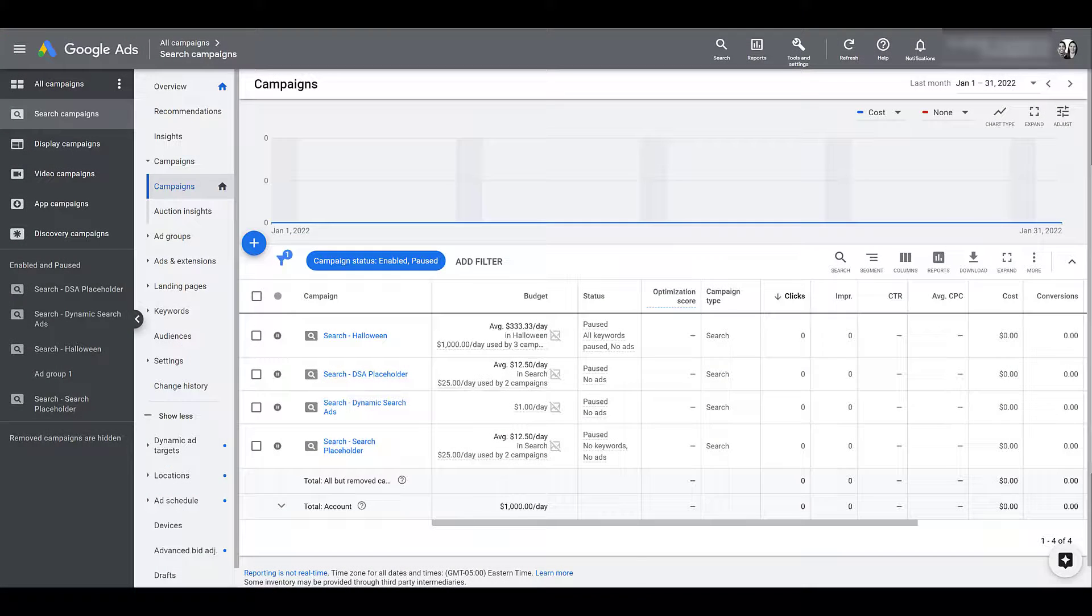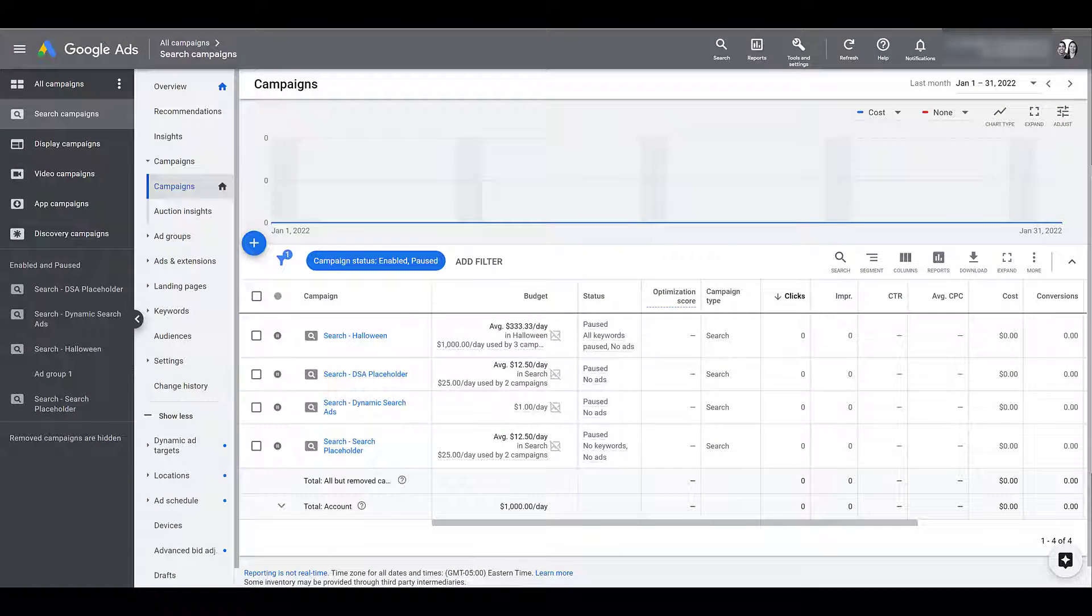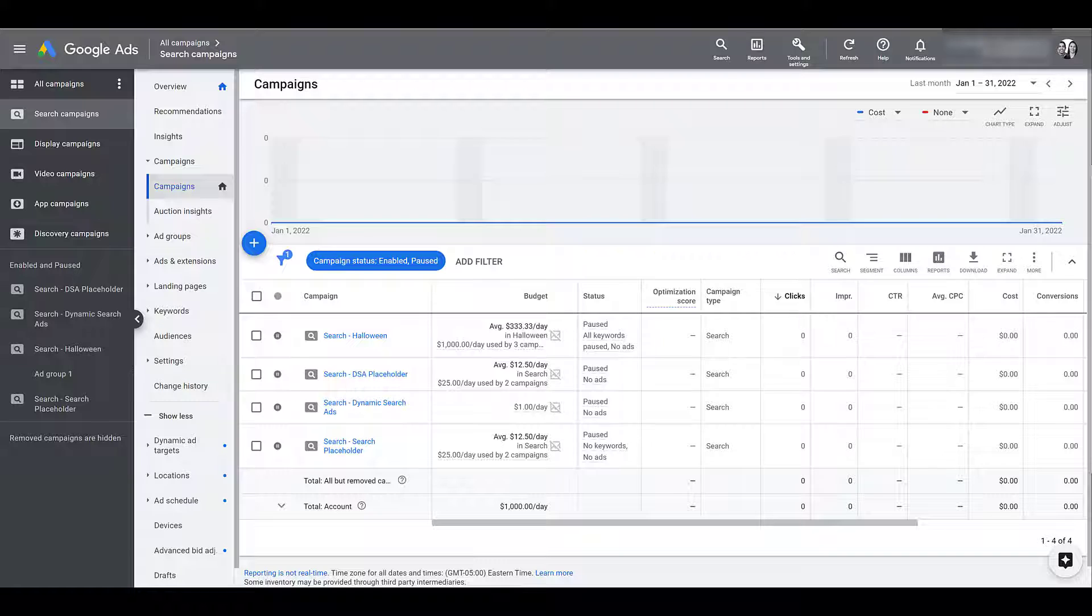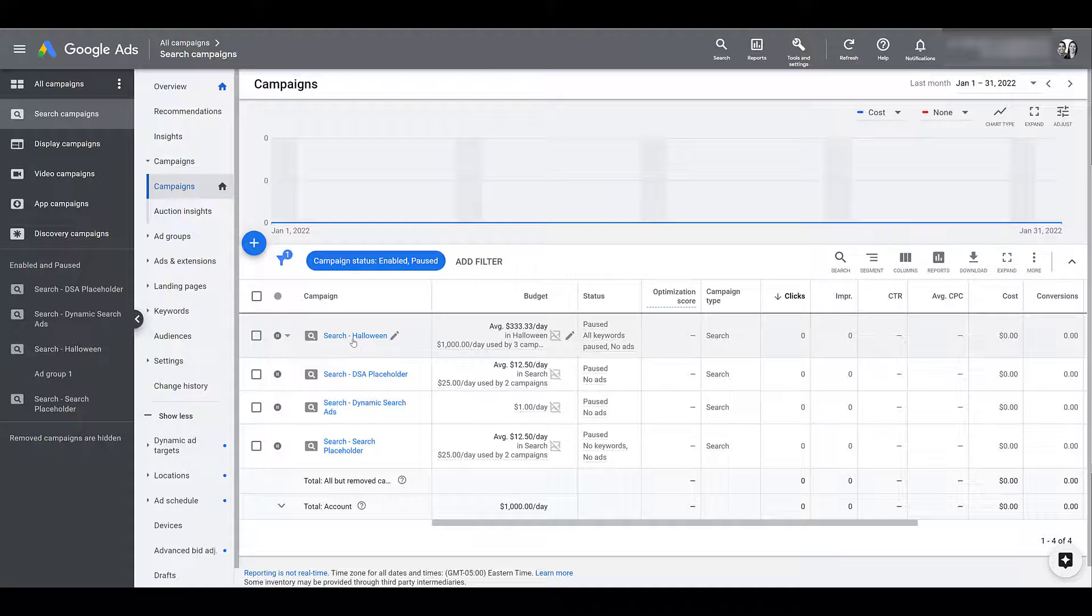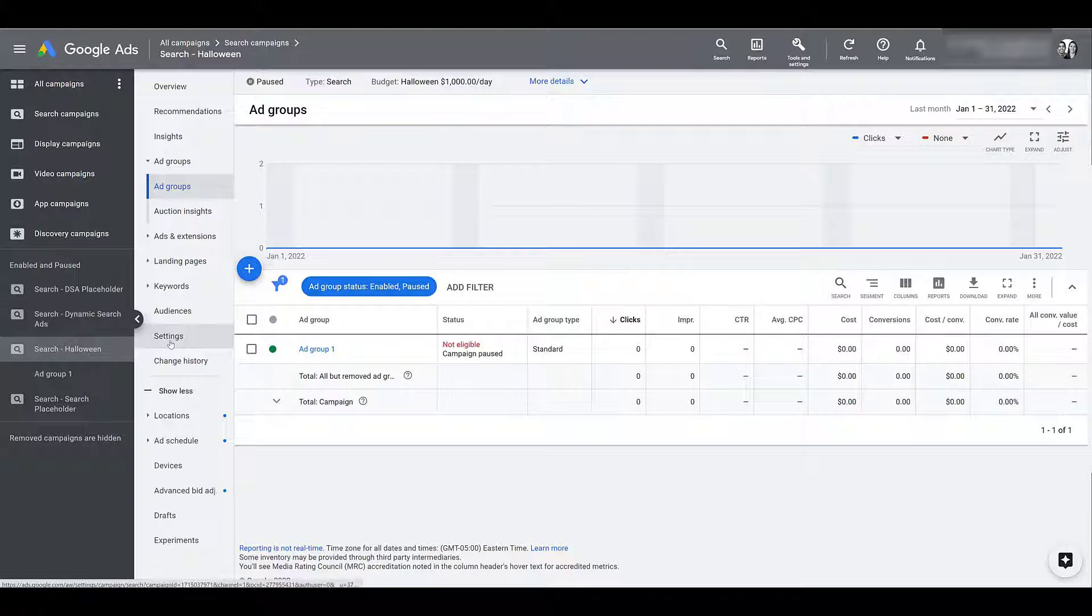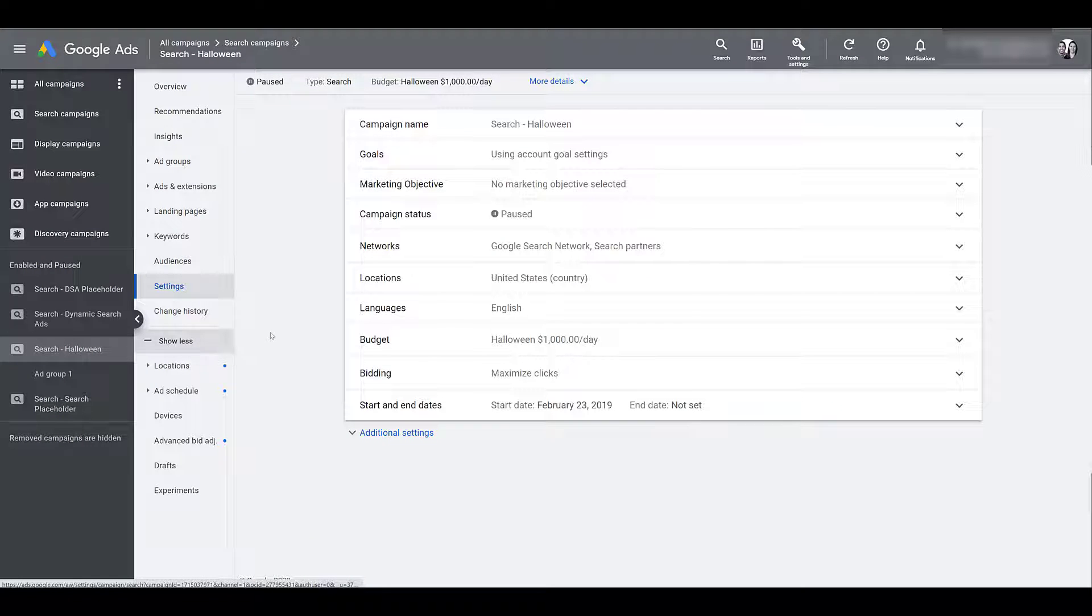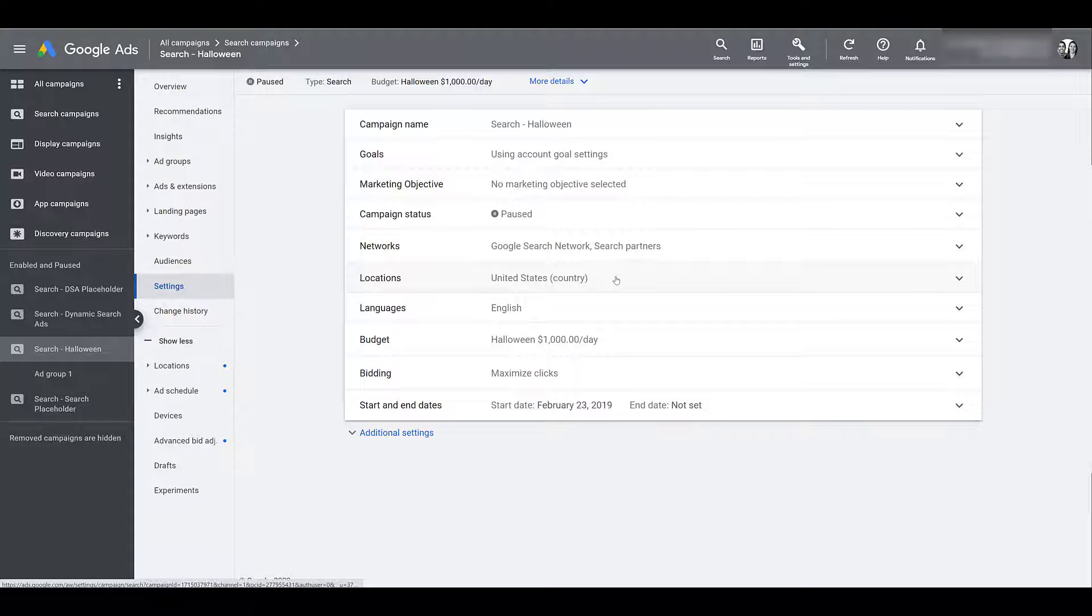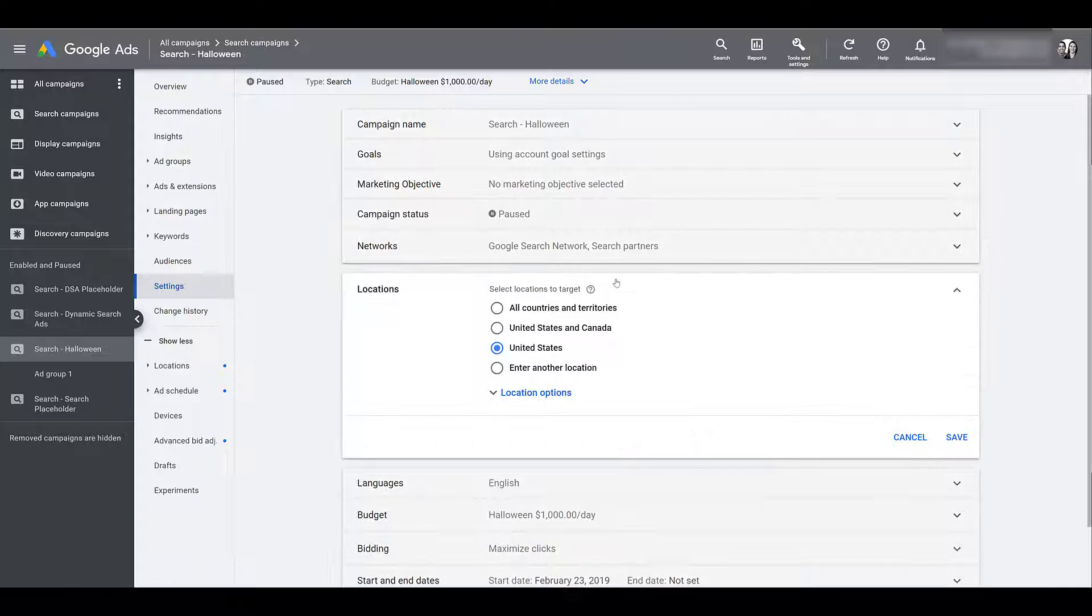I'm in the Paid Media Pros demo account and before we get into creating some ad examples to show you how location insertion can work, I want to quickly go over location targeting within Google Ads. I know we want to get to the examples, but location targeting can have a much bigger impact on dynamic location insertion than we might think. So let me just go down and choose one campaign and then I'm going to head over to settings.